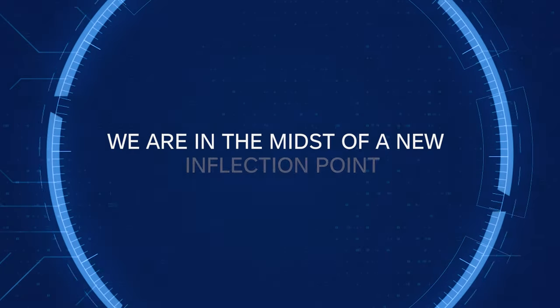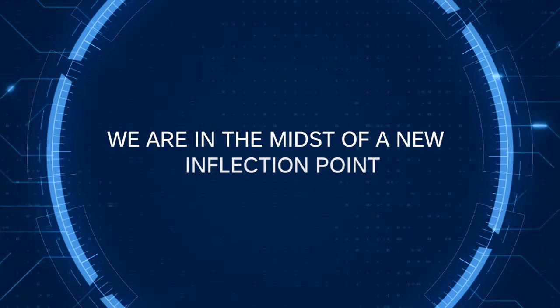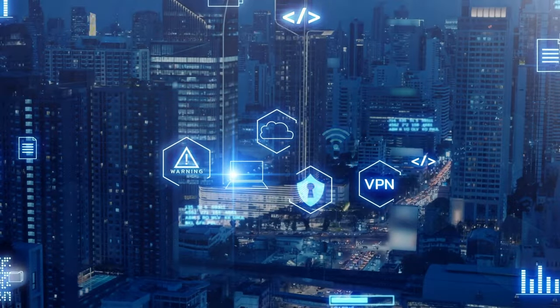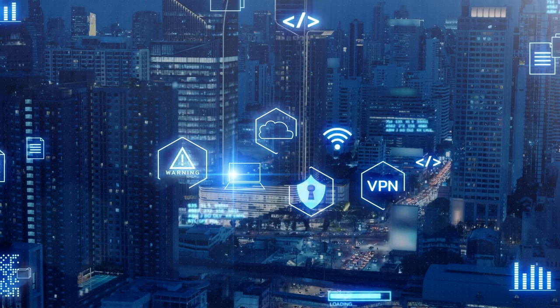We're in the midst of a new inflection point that will profoundly impact technology, security, and humanity as a whole.